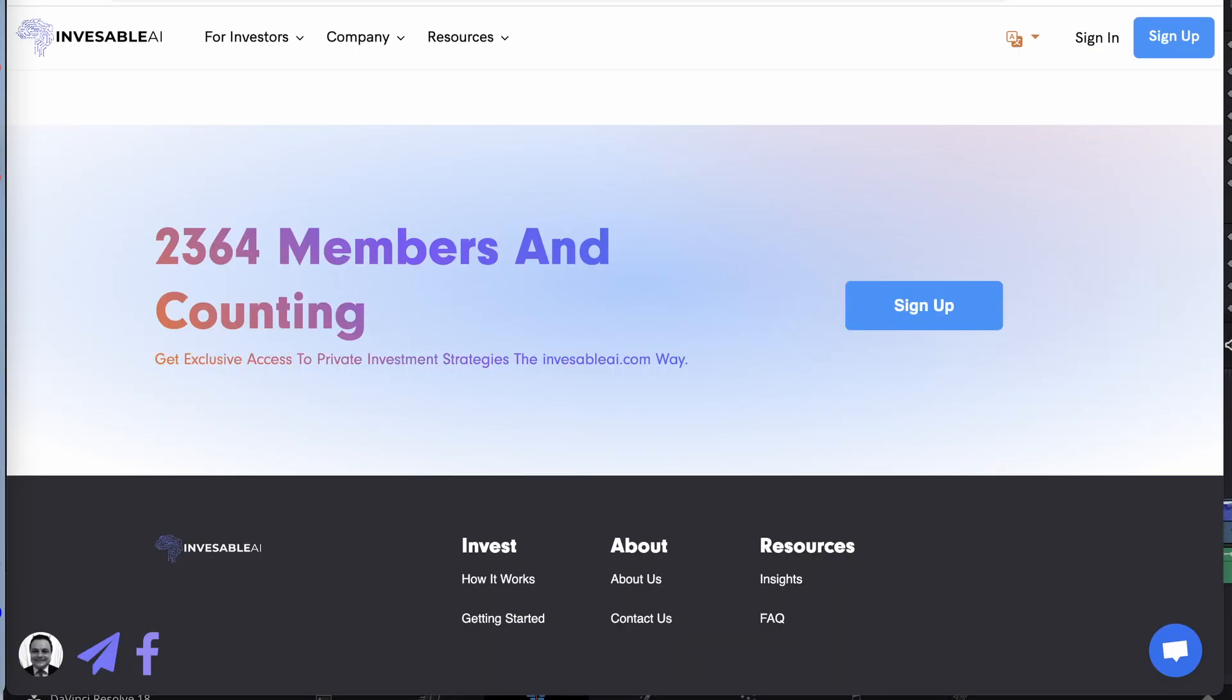And at the bottom of the page, you will find the number of people who have signed up. As of this video, it is 2,350 members.